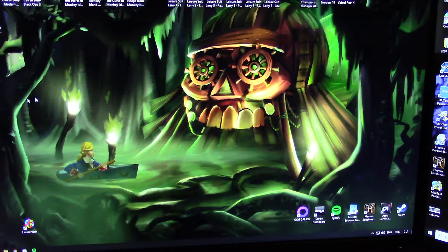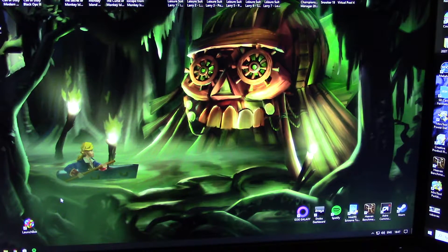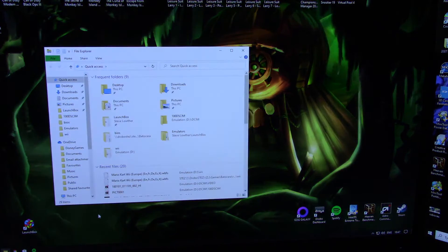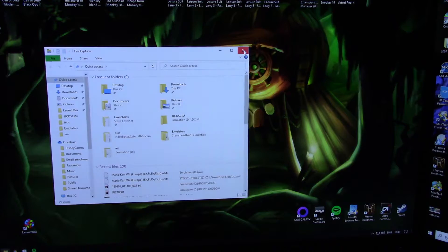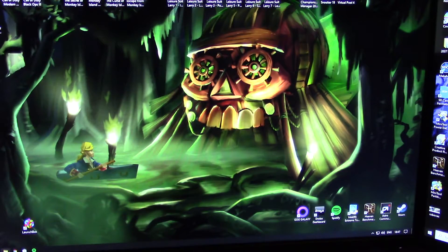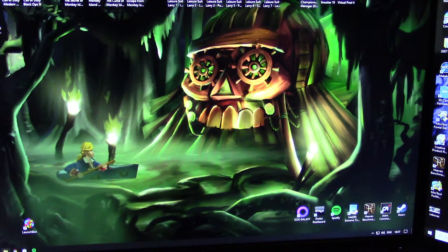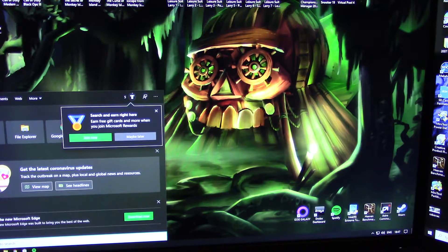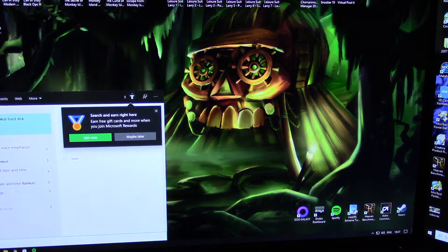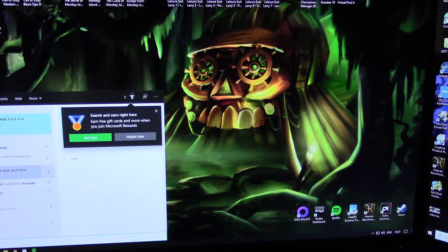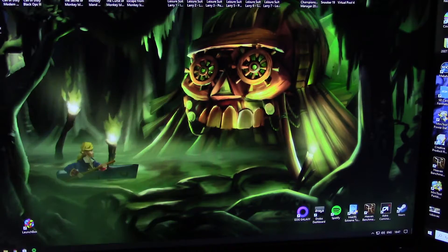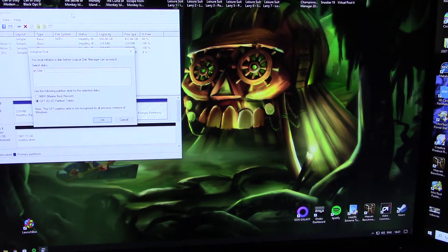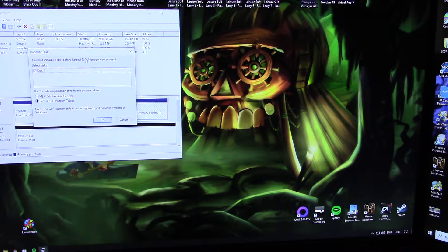Once installed it's just a simple case of initializing the drive because it won't show up in your My Computer until you've done that. Now the easiest way to do it is just use Create and Format Hard Disk Partitions in Disk Management.